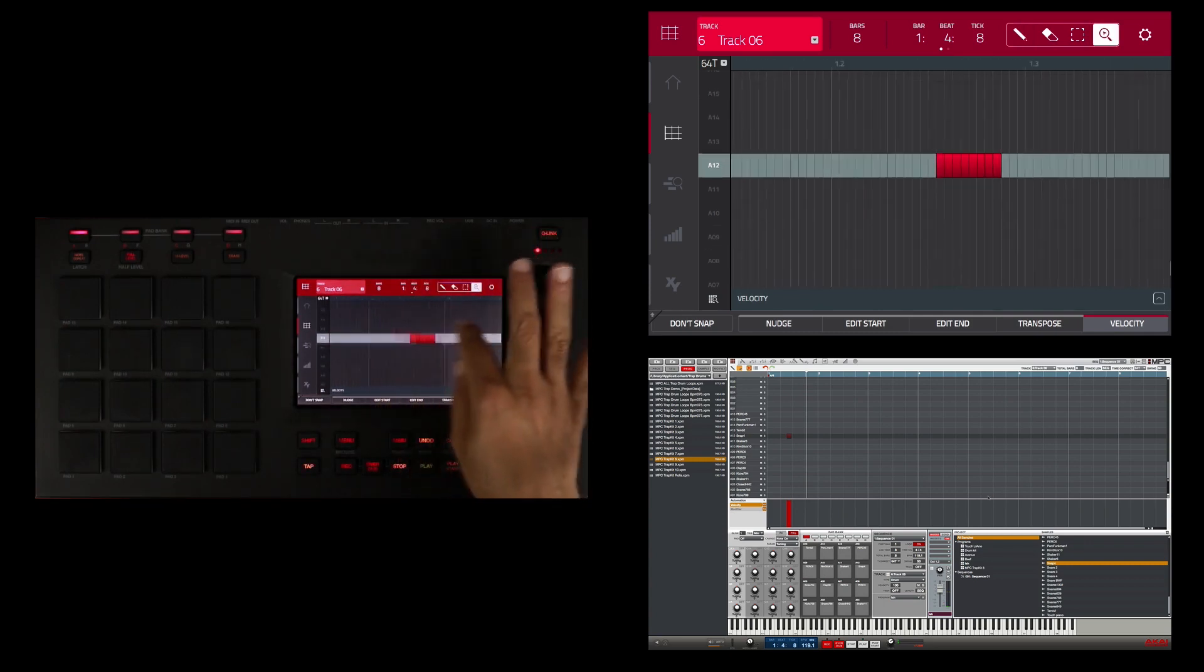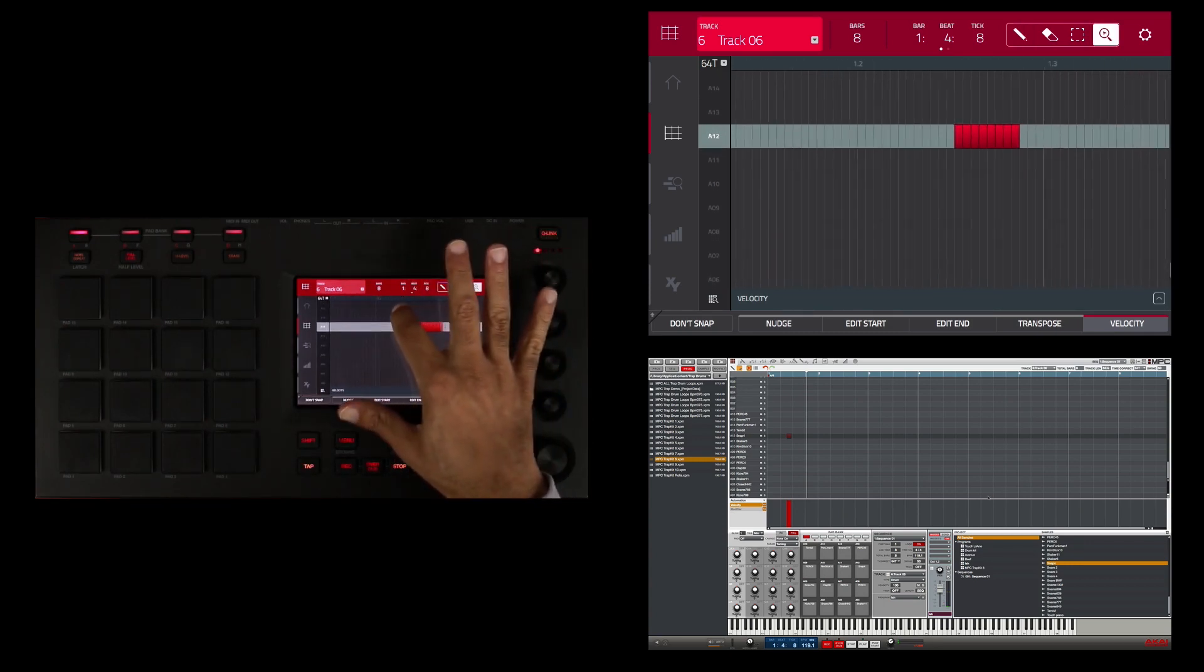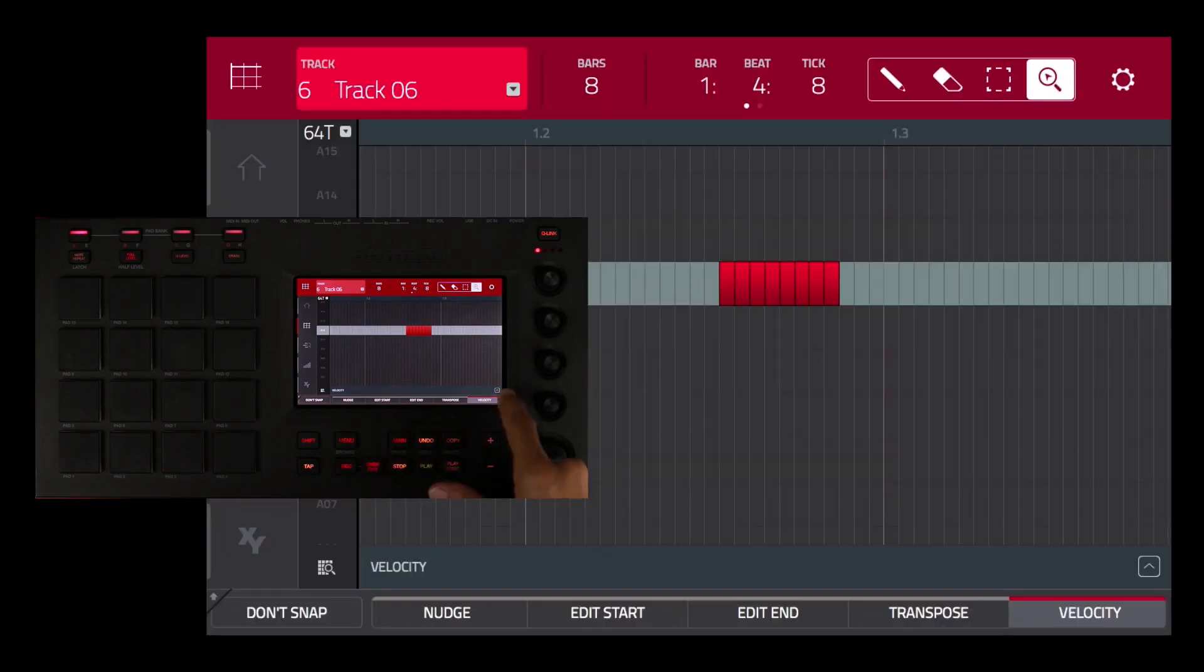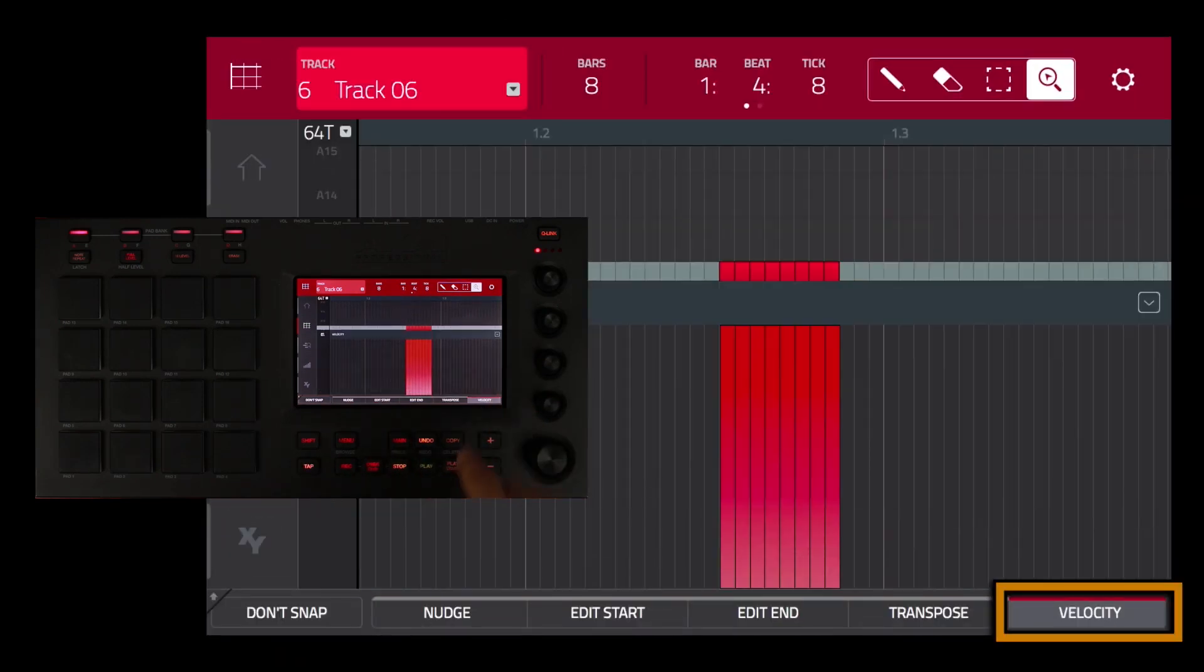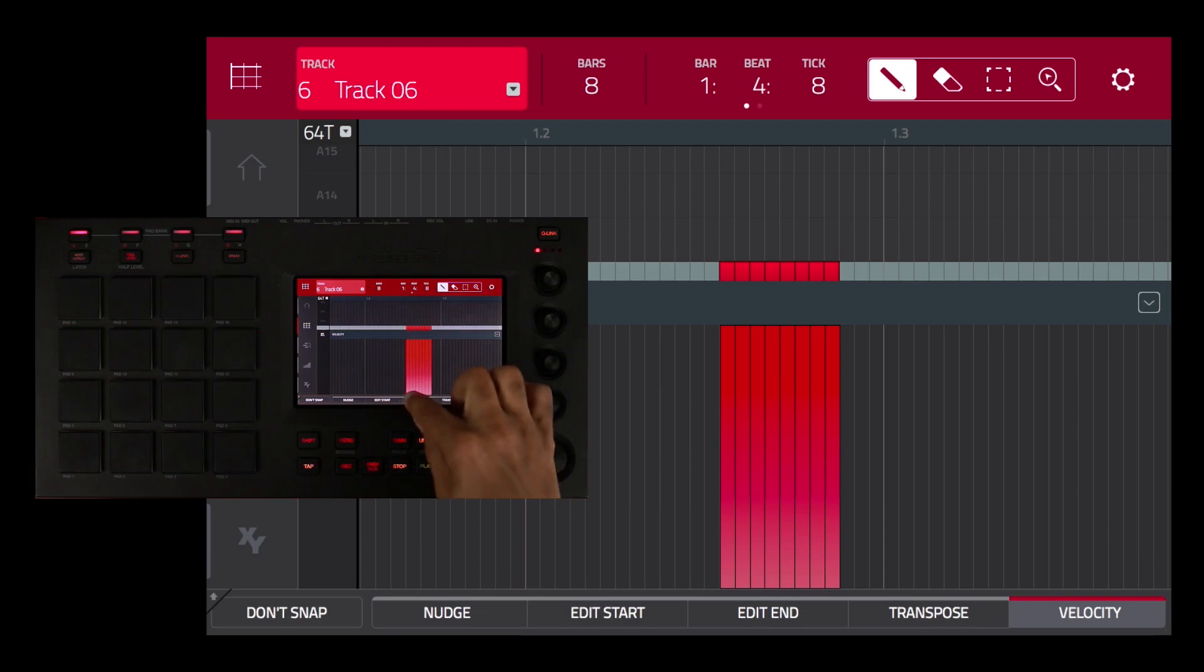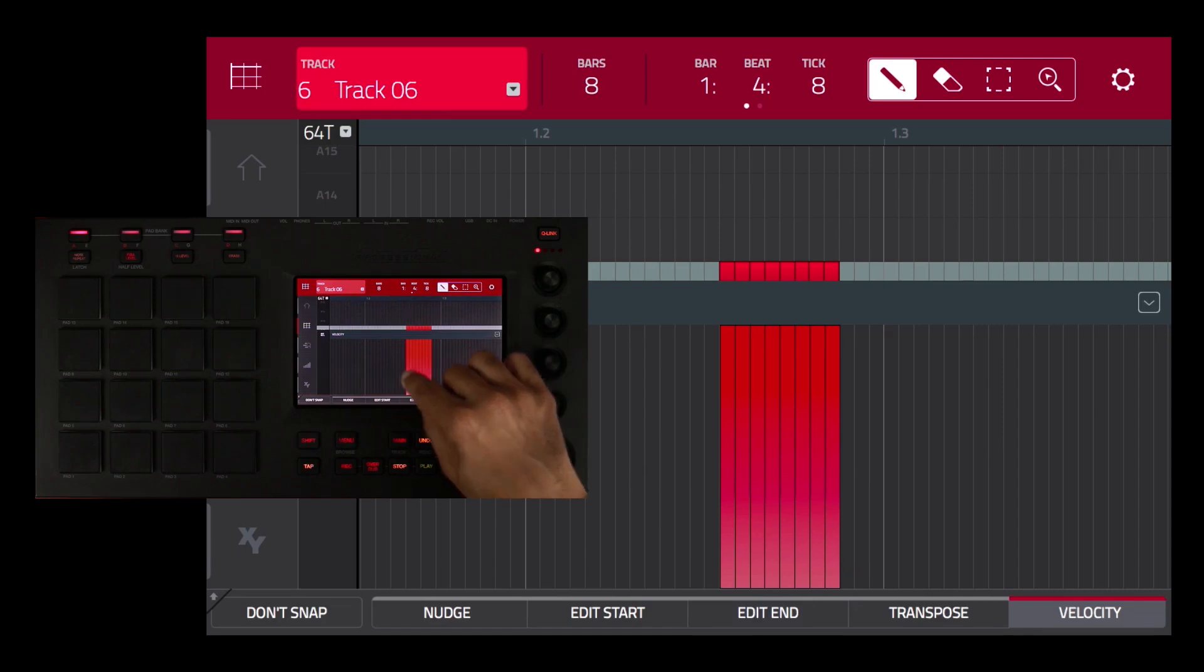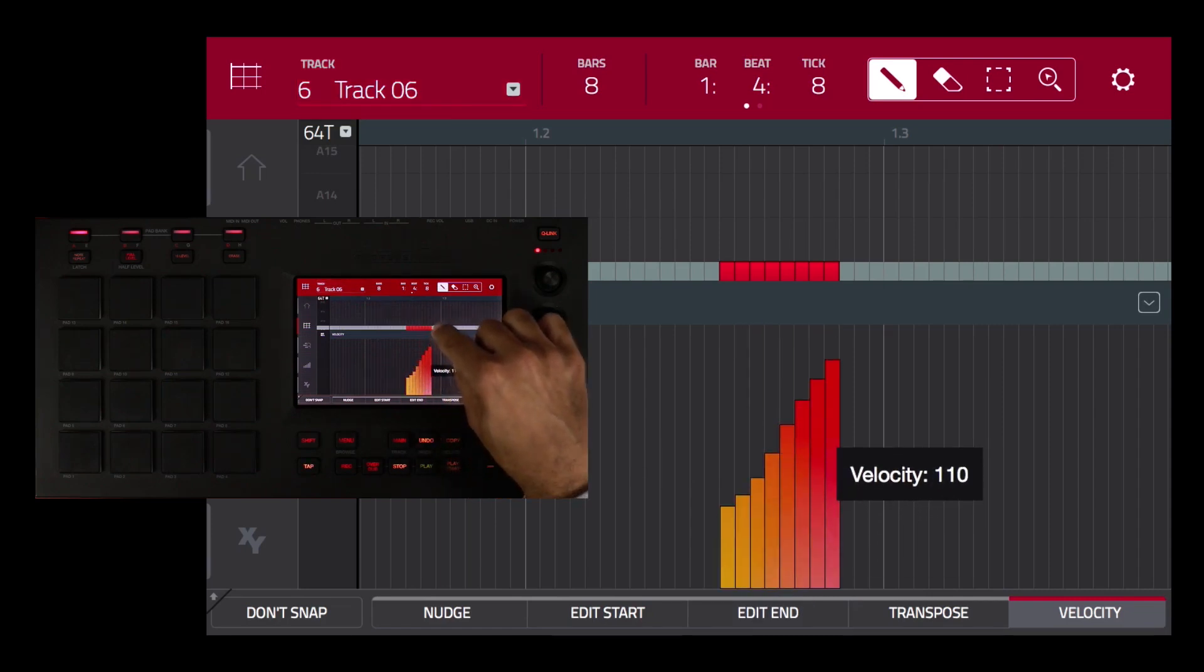Perfect. So now that I have that in, I'm just going to program it in once and I want to make a velocity adjustment. I'm going to touch the velocity here, I can see my velocity lane now. I'm going to select the pencil tool and draw in a crescendo effect, so it's going to start with a low velocity and as I draw to the top it's going to end with a high velocity.